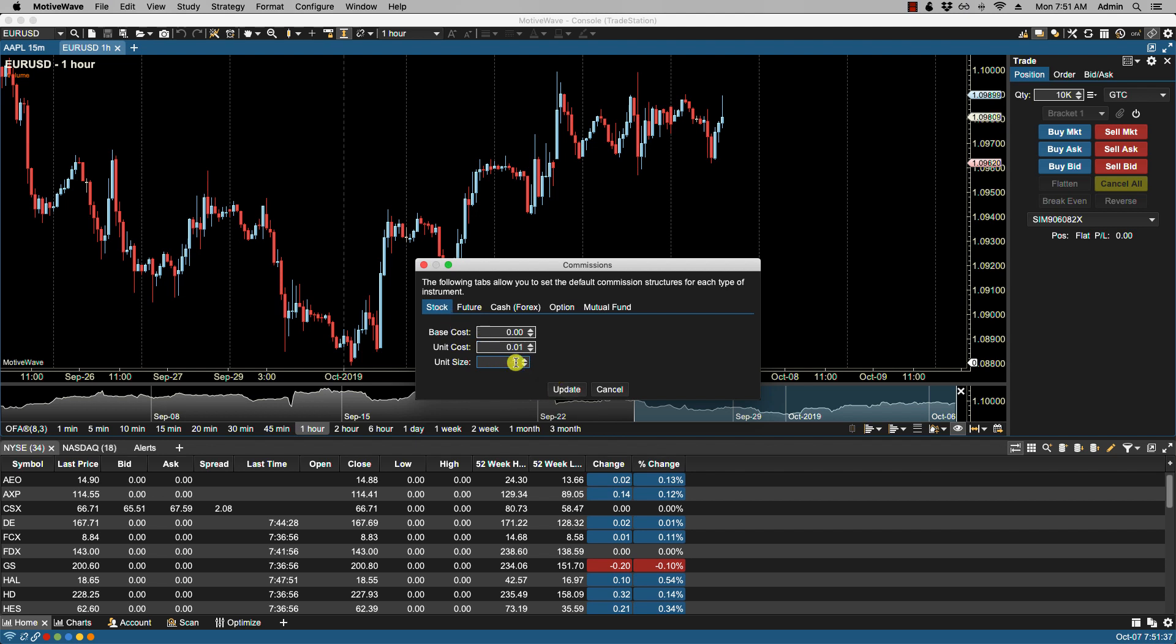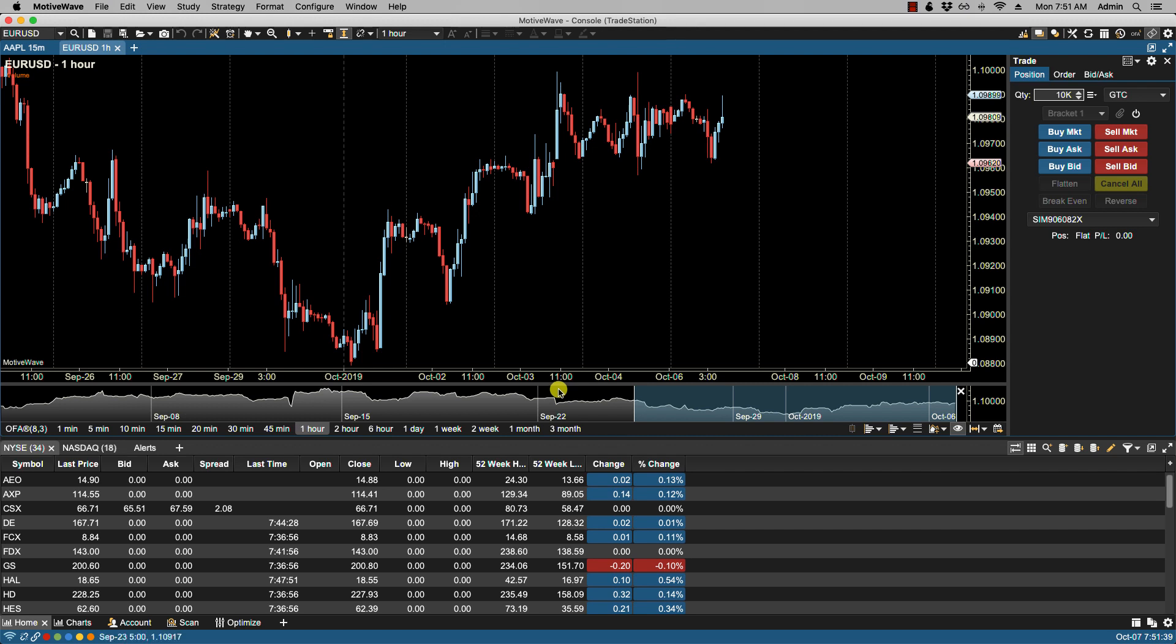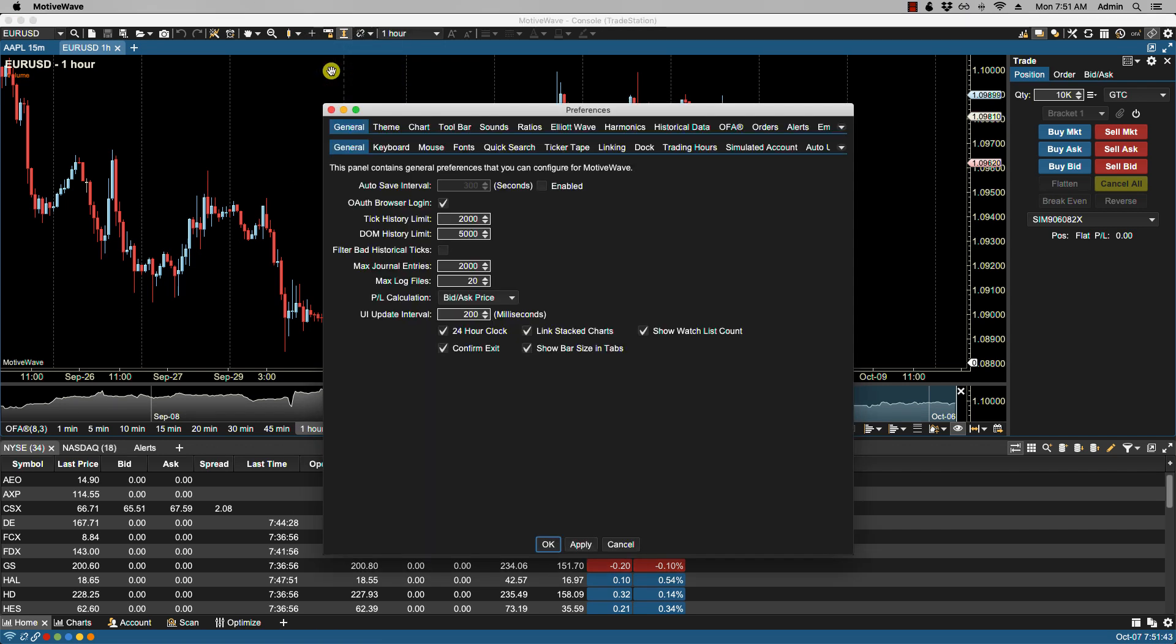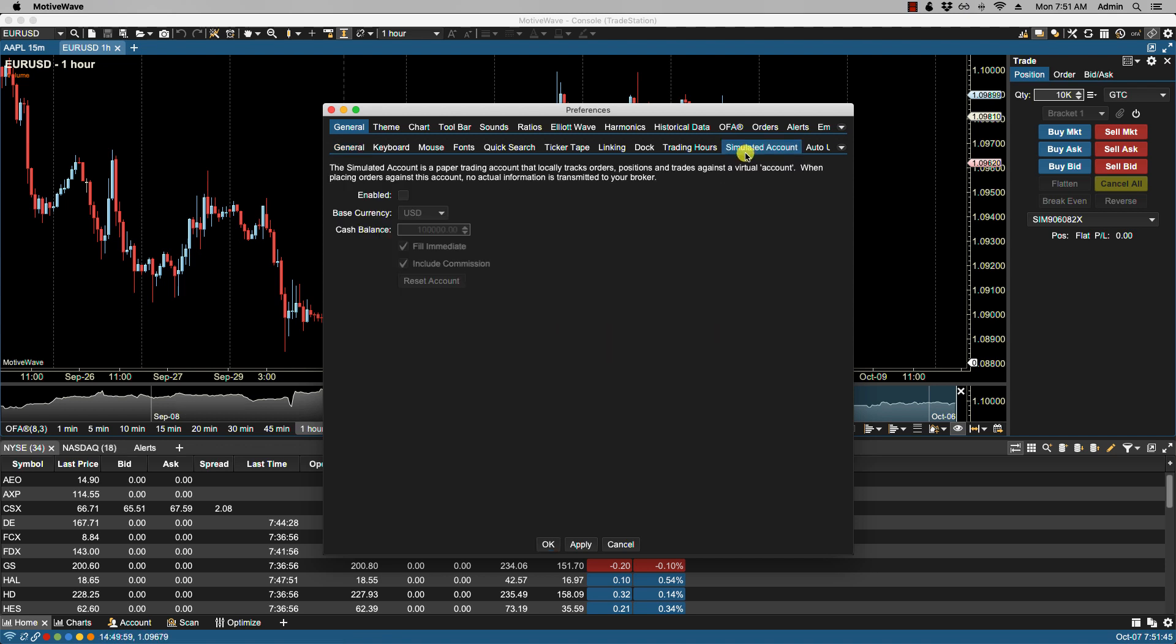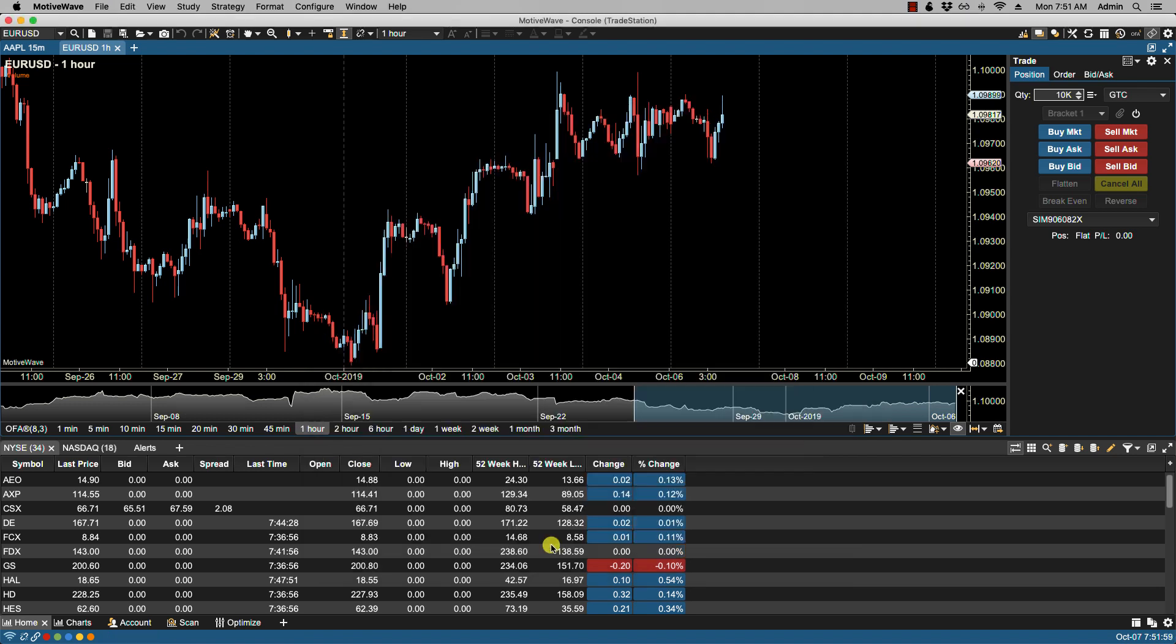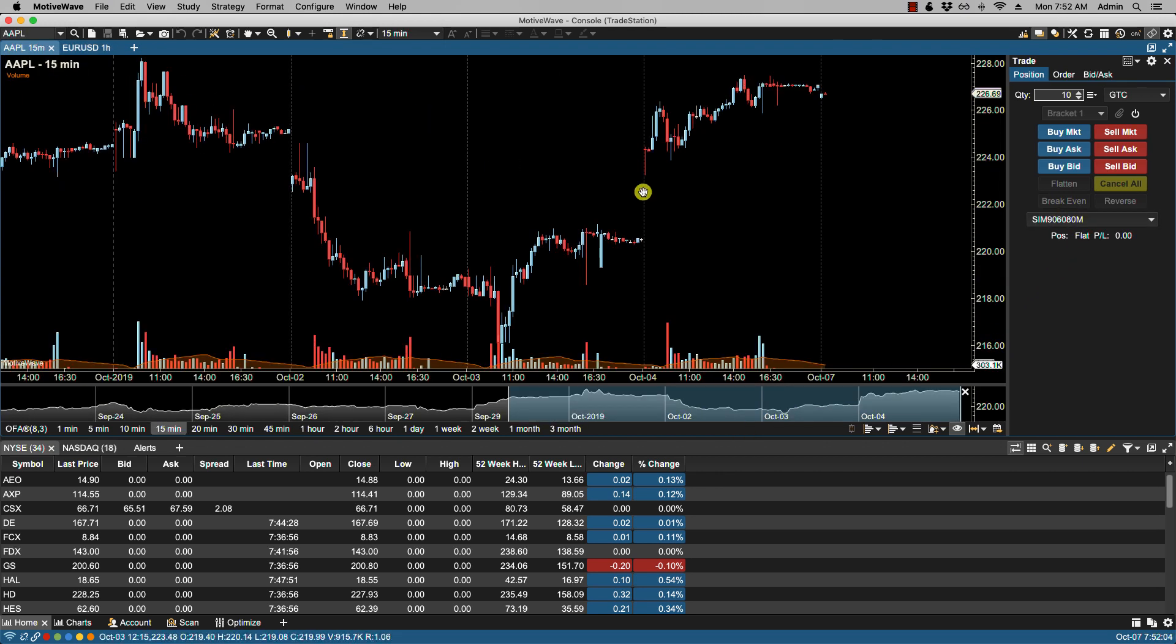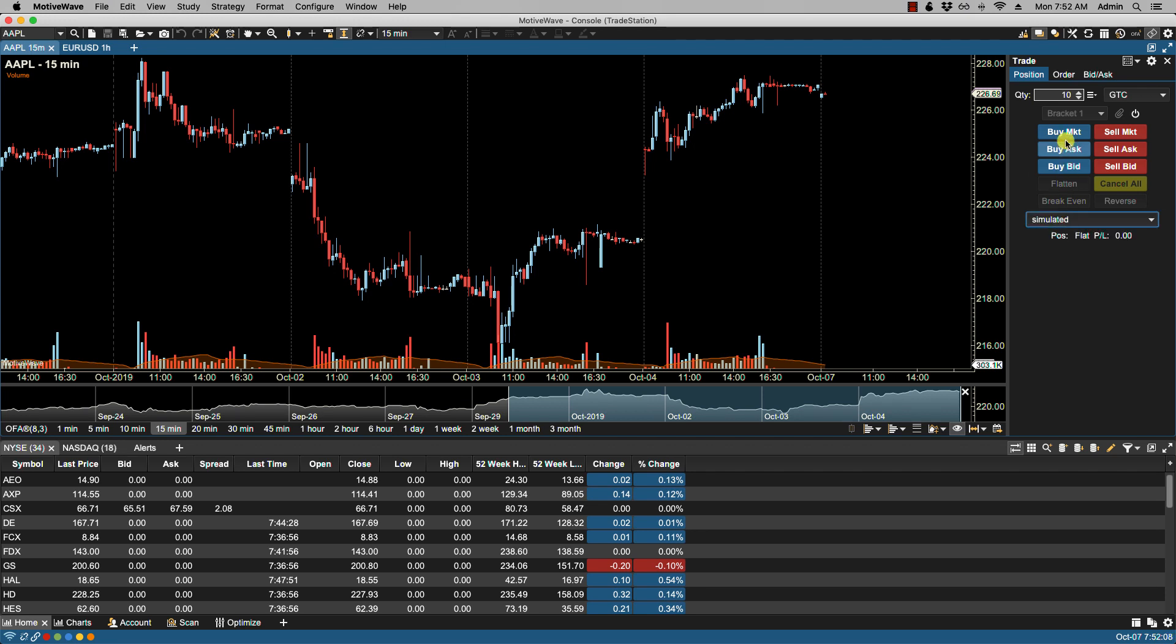If I click update, now let's go over to our simulated account. Make sure it's enabled. So here we have simulated, we'll click enabled, and we need to make sure that include commission is selected. So we click OK. Now if I place a trade on let's say Apple, I select the simulated account.